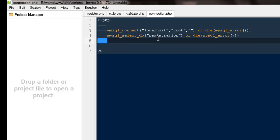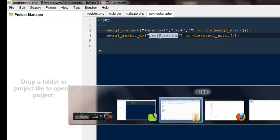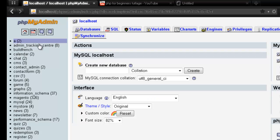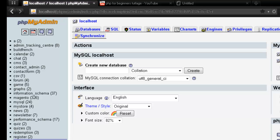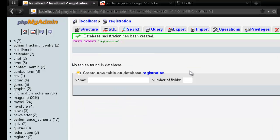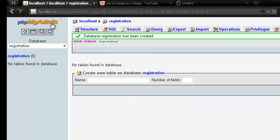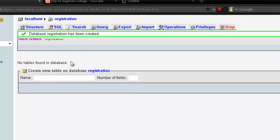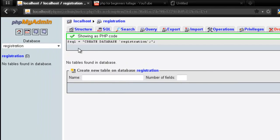I'm gonna copy it. I have my phpMyAdmin out here and these are all the databases I have created till now. From here I would be creating a new database, registration. I'm gonna hit create. So I have my new database ready. It says database registration has been created. If you want, you can check out the PHP code that they executed. This was a very simple PHP query in order to create any kind of database.